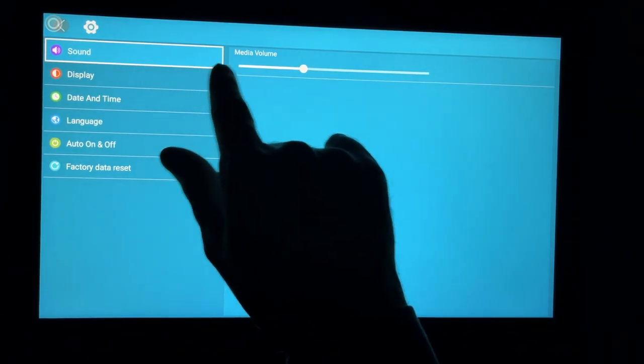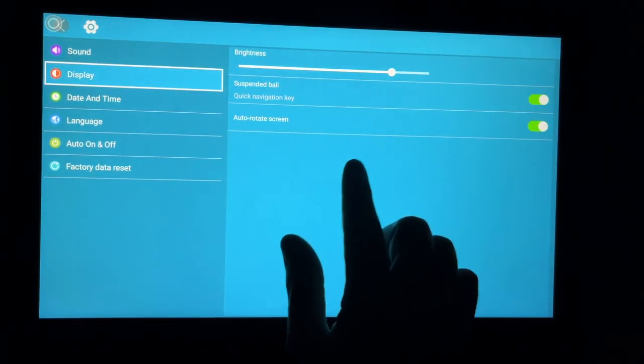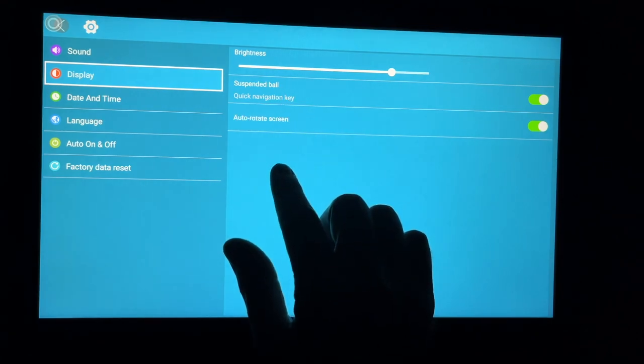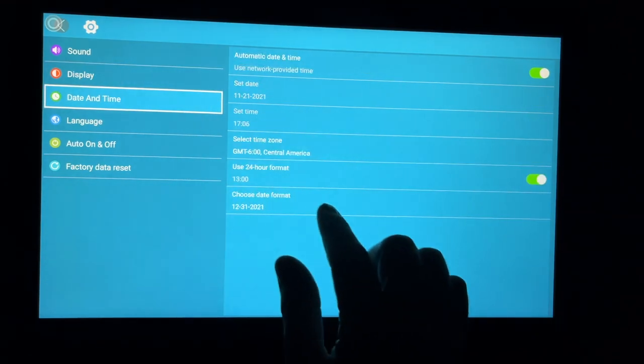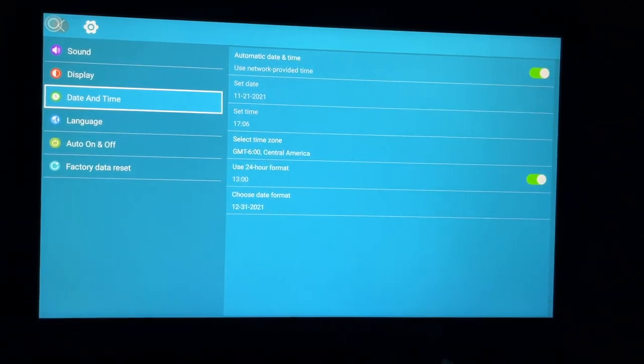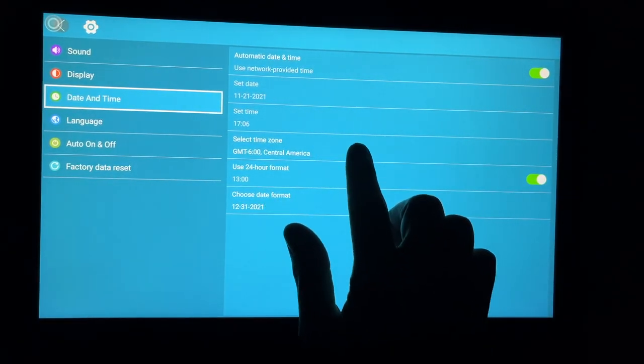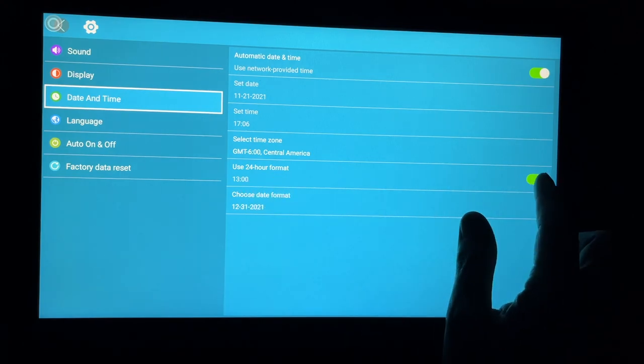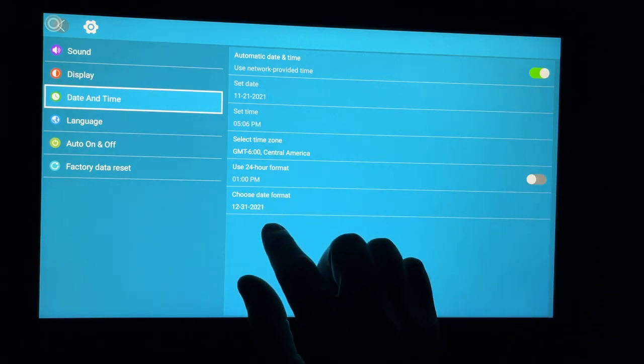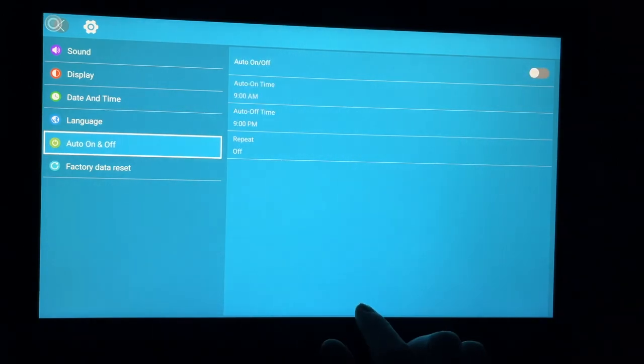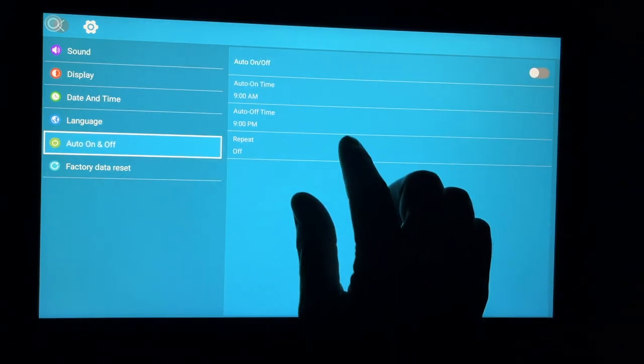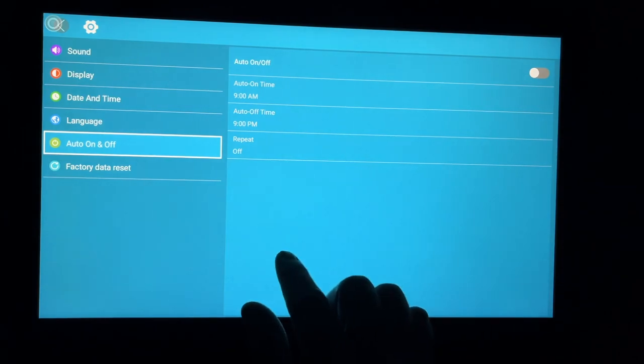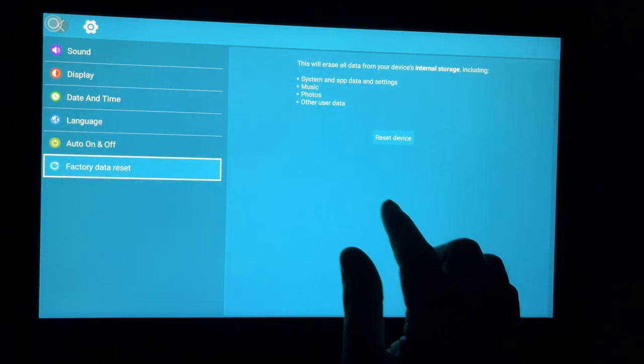We have system settings. For sound, we have media volume. For display, we have brightness, suspended ball, quick key navigation, auto rotate screen, date and time, automatic date and time. So it uses network date and time. And here we can set the time, set the time zone, set the hour format. This says use 24 hour time. I want to use regular time. And choose the date format. Then we have language, auto on off. So you can turn this auto on and off different times of the day. So we could have it go on in the morning and turn off at night. Then we have factory data reset.